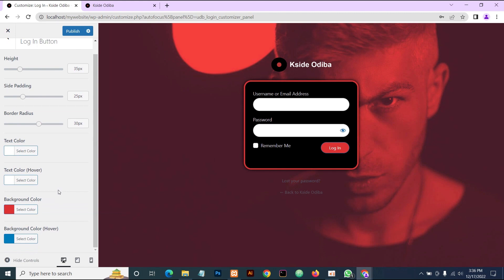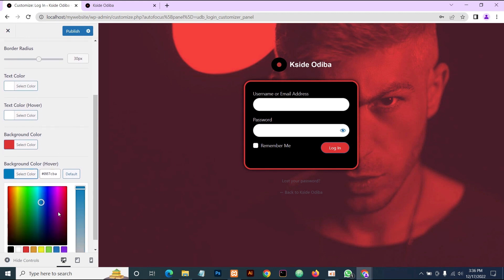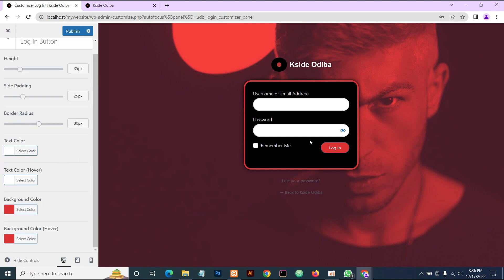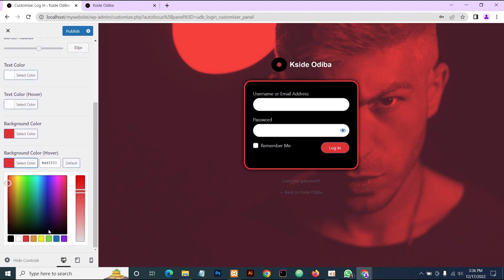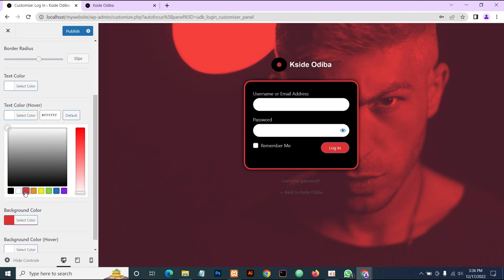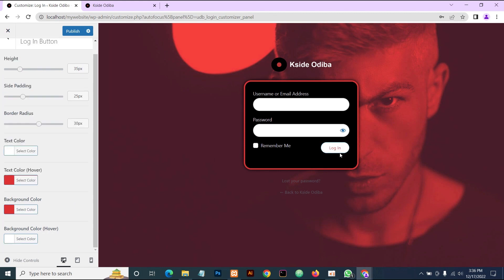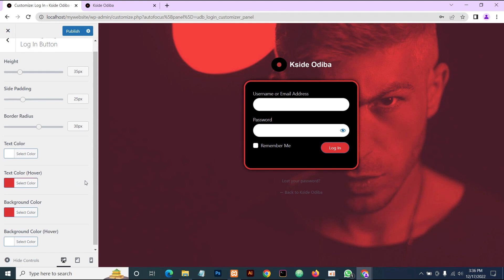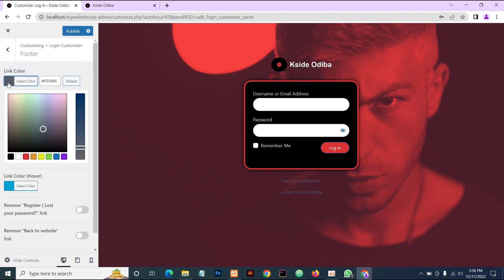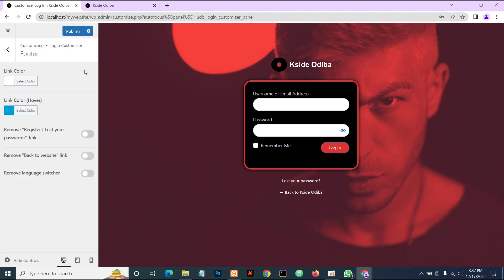Now we'll edit the hover effect. We're going to change the hover background color — let's change it to white, and then the text color on hover we'll change to red. So we have this beautiful hover effect — we're done with that. The next thing we're going to do is go to the Footer section. We can change the link color; let's set it to white, and then change the hover color to red.